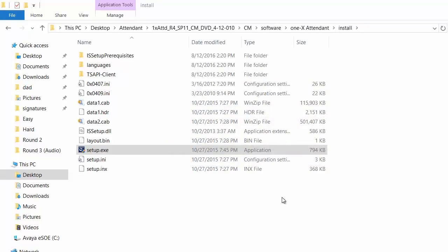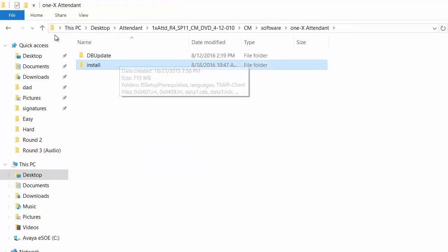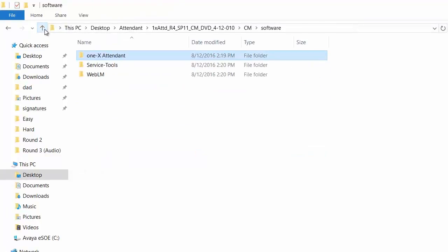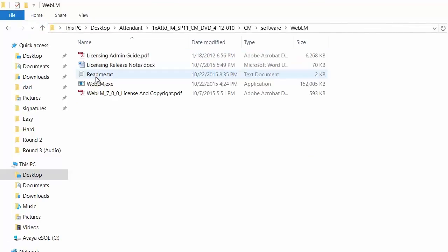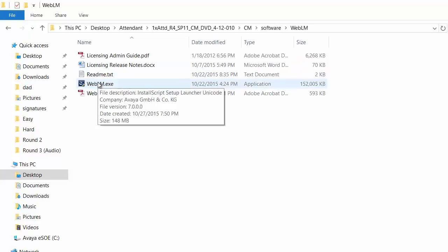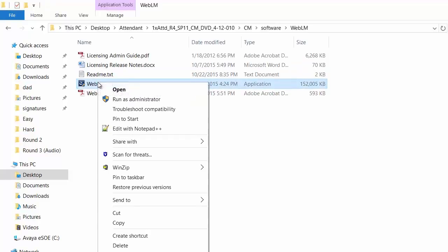Now we are going to install the WebLM software on the computer. Go to the WebLM folder. Right click on weblm.exe, run as administrator.